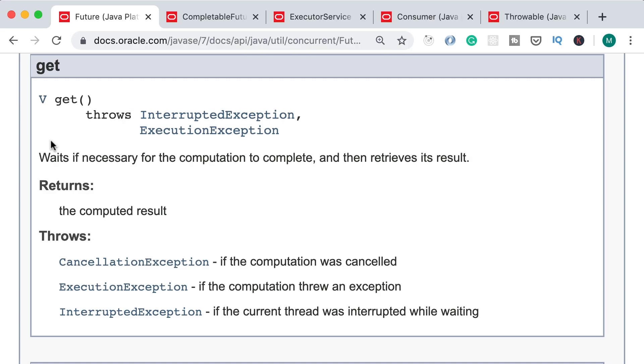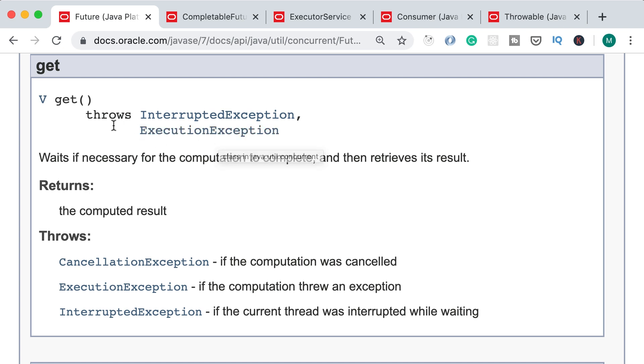If you look at the documentation of the future interface, you can see that the get method returns a value of type V, and it may throw an exception of type InterruptedException or ExecutionException. So, if an exception is thrown on the thread that is executing our task, the get method is able to propagate that exception and bring it into our main thread.